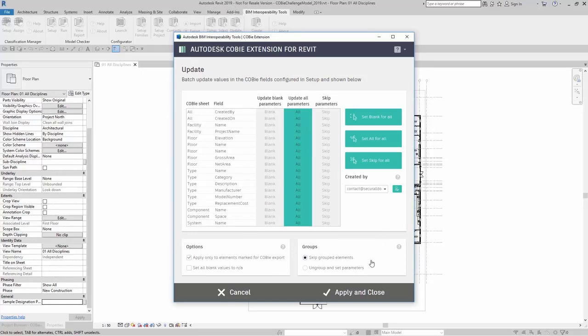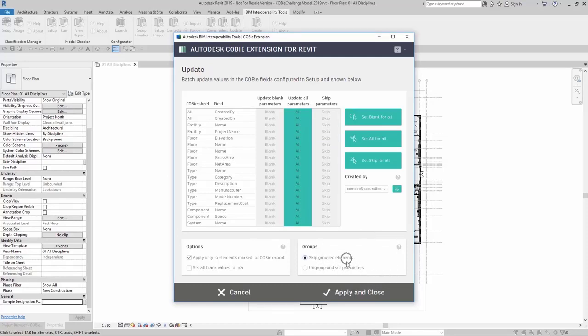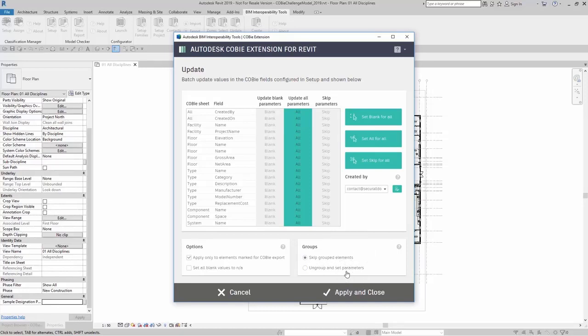Also here, in groups, you can either skip group elements or ungroup and set parameters. Something to note is that when you are setting up your parameters or creating those parameters and those values, they will not work on any groups. So you can either skip grouped elements altogether or you can ungroup and set those parameters.